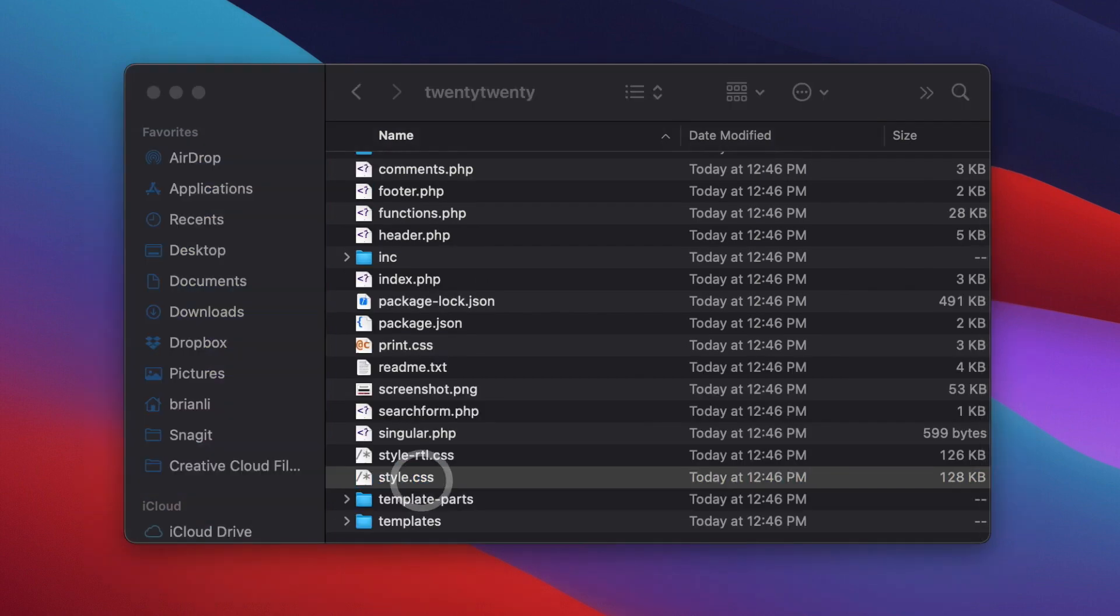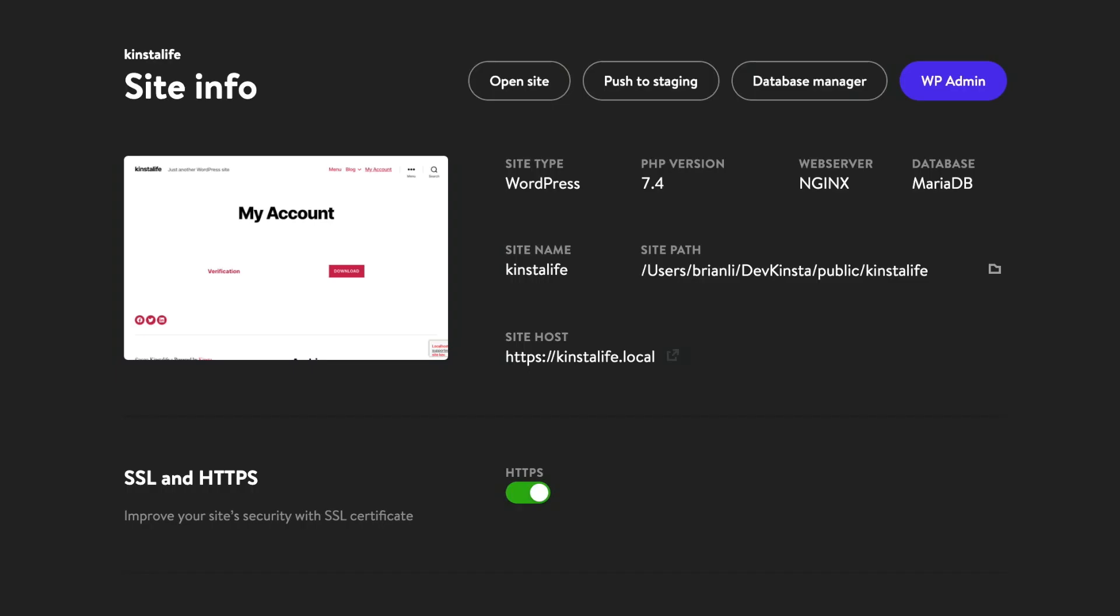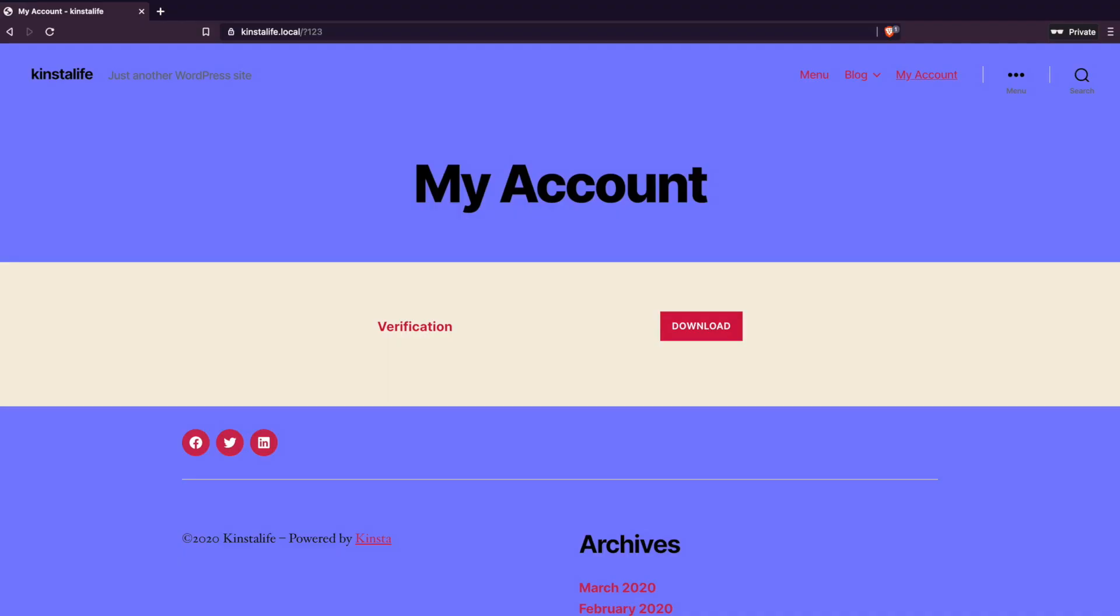Let's make a quick change to the background color of our local development site by editing the main CSS file of our theme. Alright, it looks like that worked, and our background is now a beautiful shade of Kinsta purple.